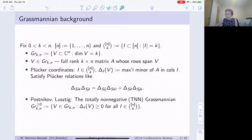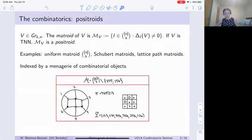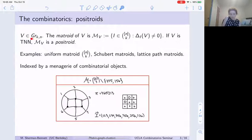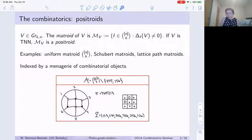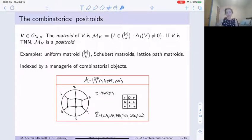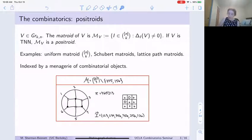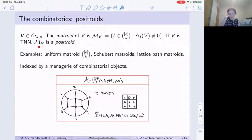What is the totally non-negative Grassmannian? It's probably just what you think it is — it's all of those elements of the Grassmannian whose Plücker coordinates are non-negative. This space turns out to have some nice underlying combinatorics. The combinatorics we'll be paying attention to are that of positroids. Pick some element of the Grassmannian v, a k-dimensional subspace. Its matroid is all of those k-element subsets of 1 through n that index non-zero Plücker coordinates of v. If v was totally non-negative, then we call its matroid a positroid — a portmanteau for positively-realizable matroid.